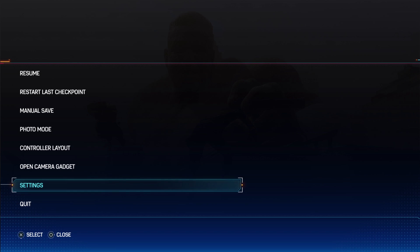Hello! In this video I want to show you how to enable or disable Web Shooter Burst in Spider-Man 2.